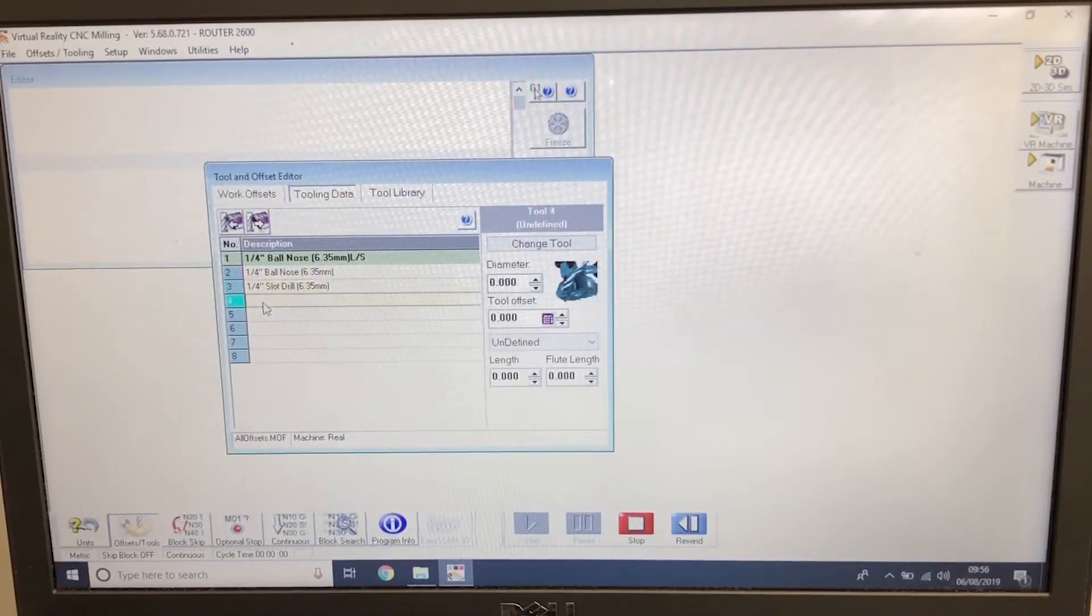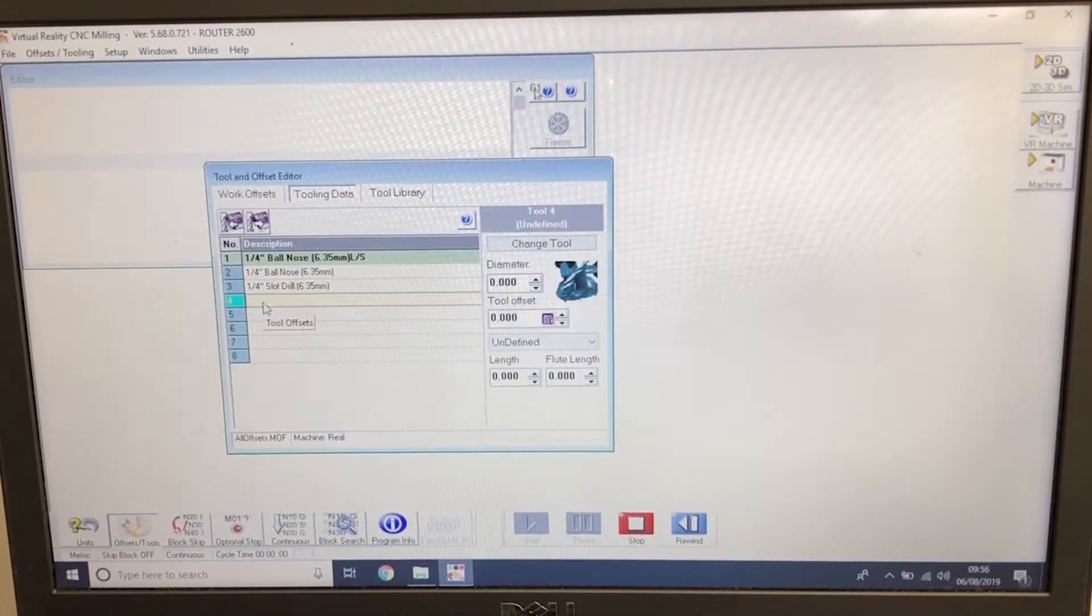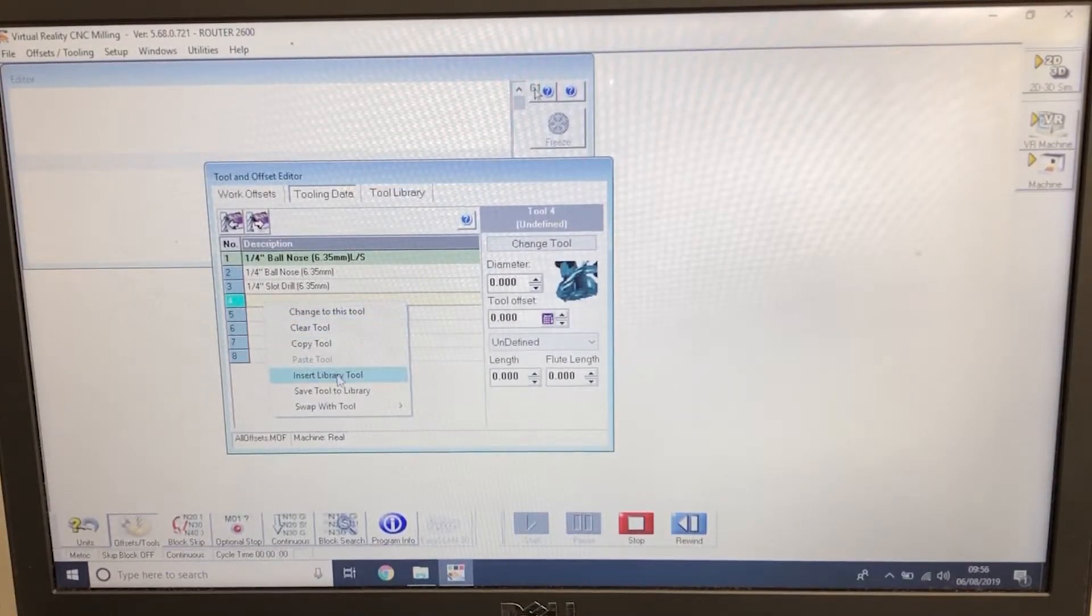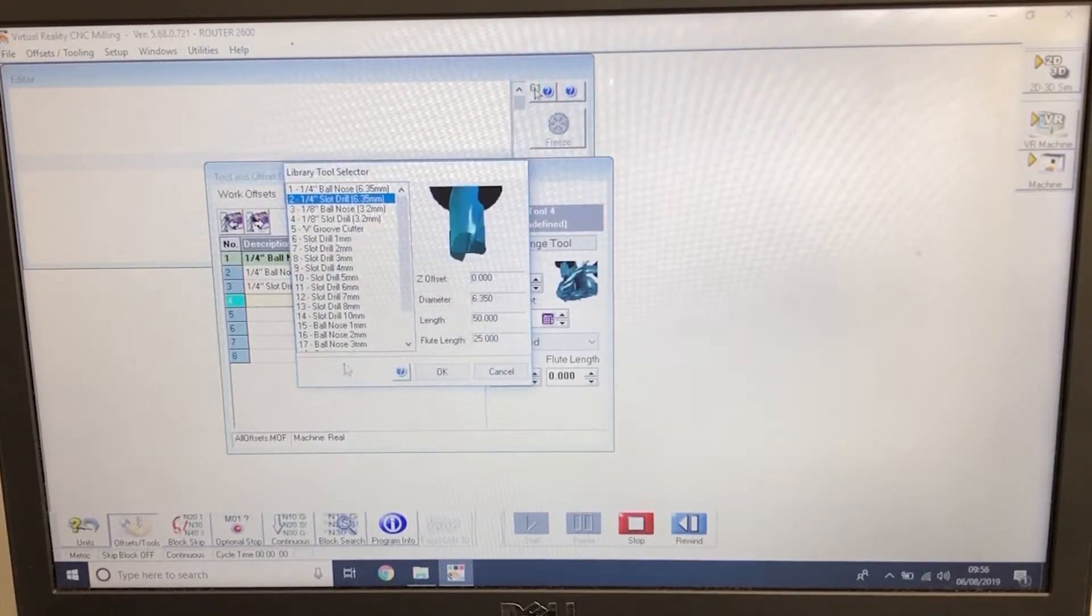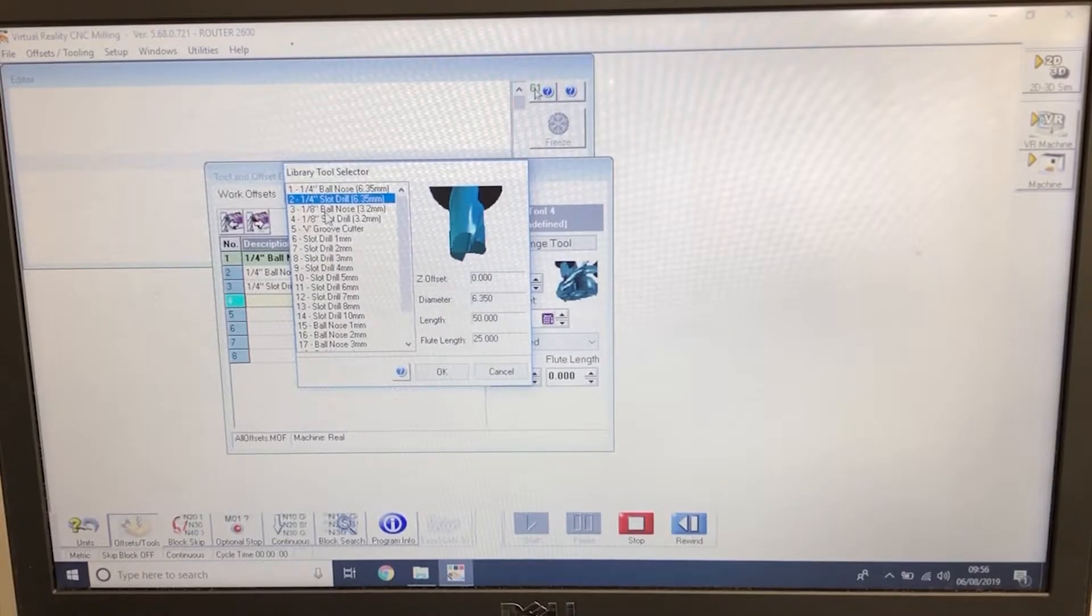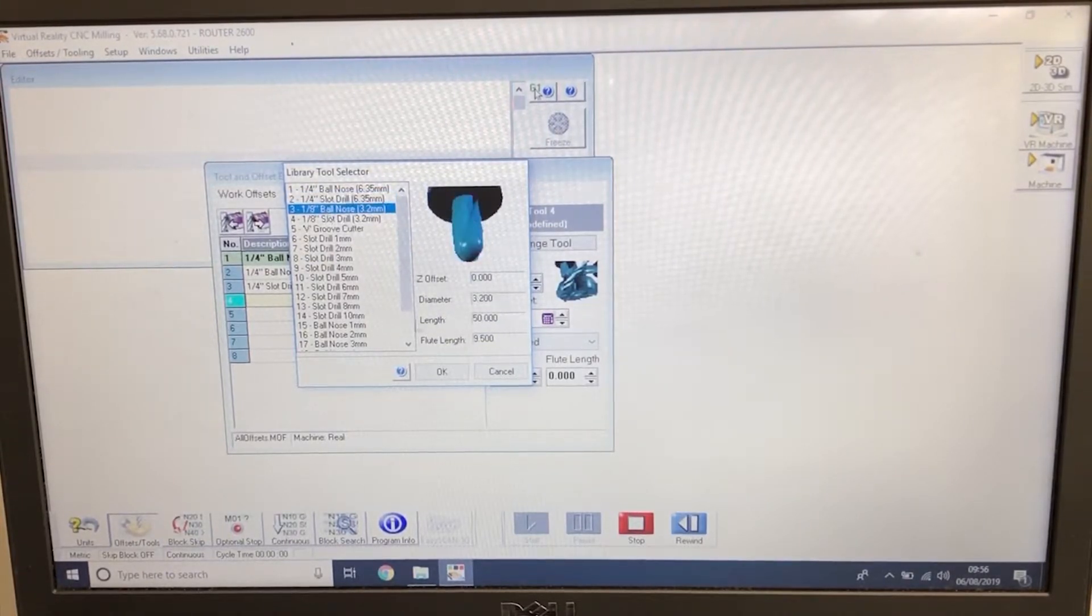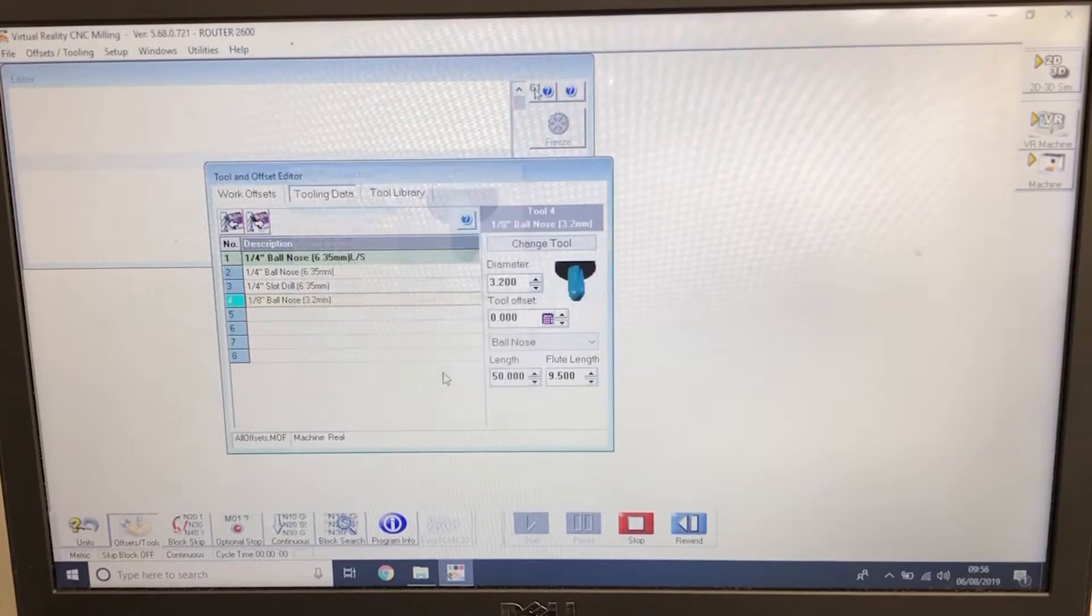Tool number 4. Left click, then right click, insert library tool. Tool number 3, which is 1/8 ball nose. OK.